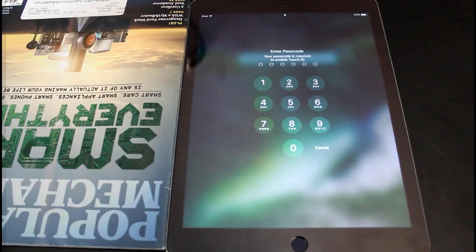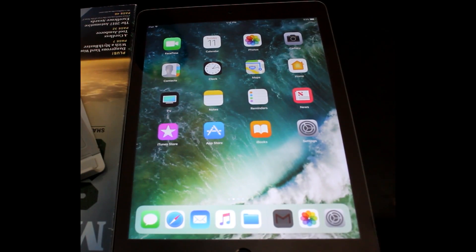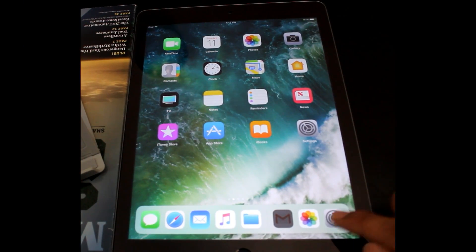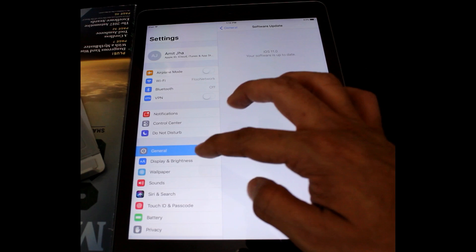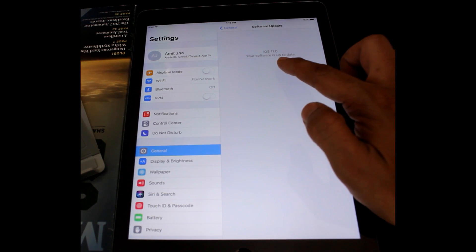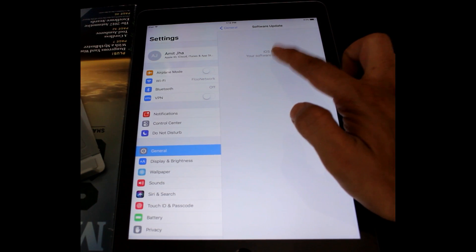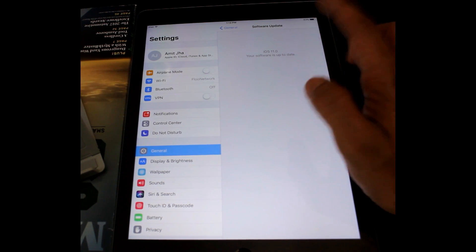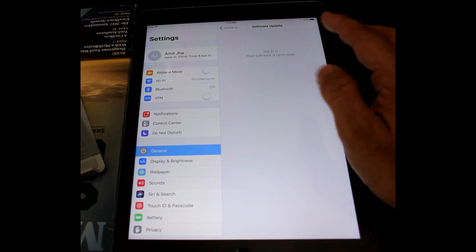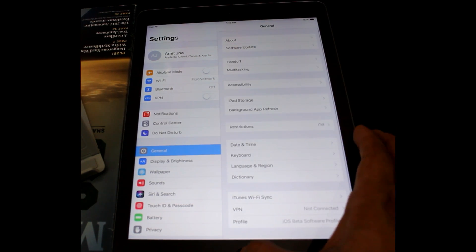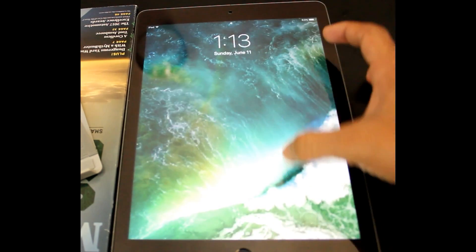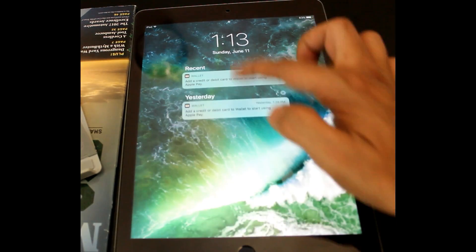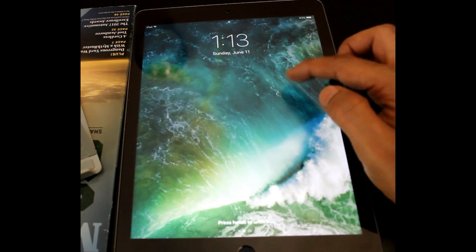So the software is installed and if I go to Settings and click on General, Software Update, you can see it is updated to iOS 11. So the process is pretty simple. Only thing is you need to take a backup of this.